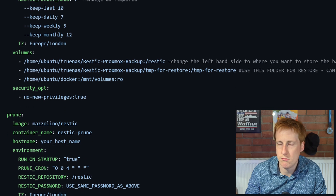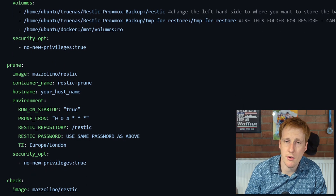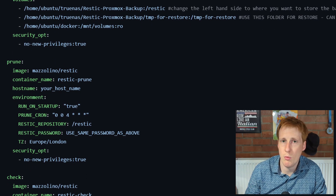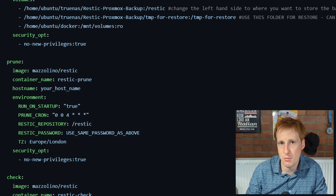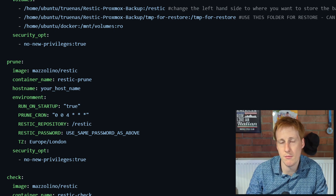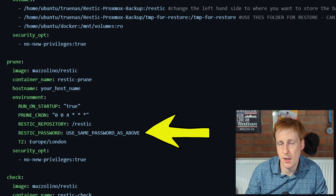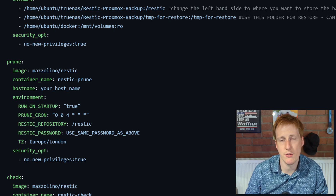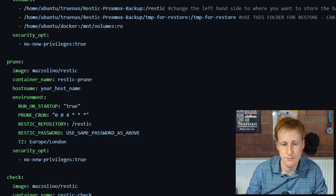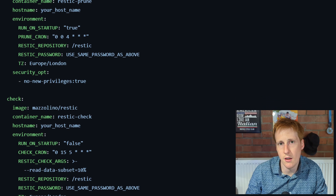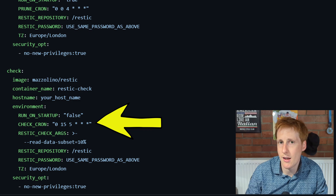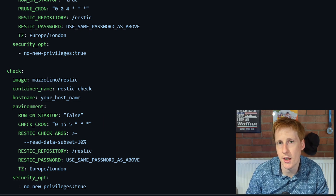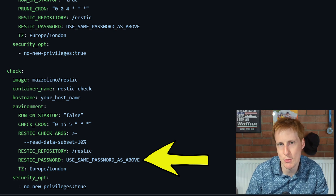The prune container options are straightforward. You simply specify how often you want to run the prune command — how often it should check that the number of backups doesn't exceed the limits specified in the RESTIC container. You'll want to specify an encryption password here, and it must be the same password used in the RESTIC container. The check container similarly requires you to specify how often to run and the same encryption password, otherwise it can't read the data.